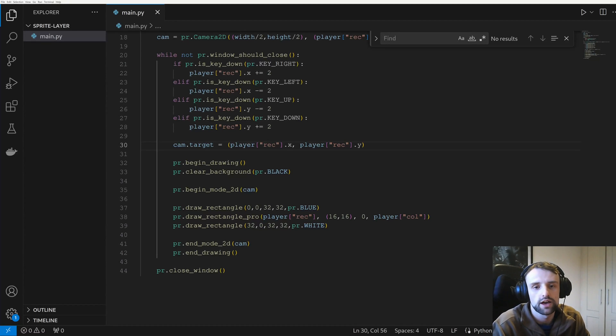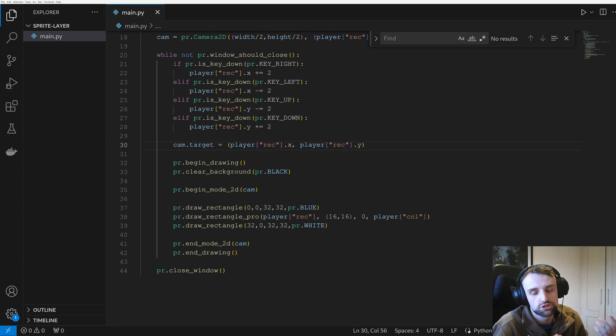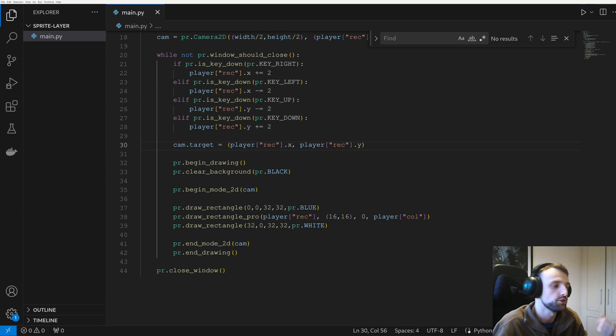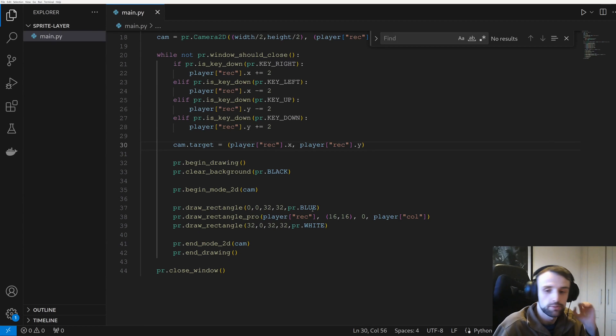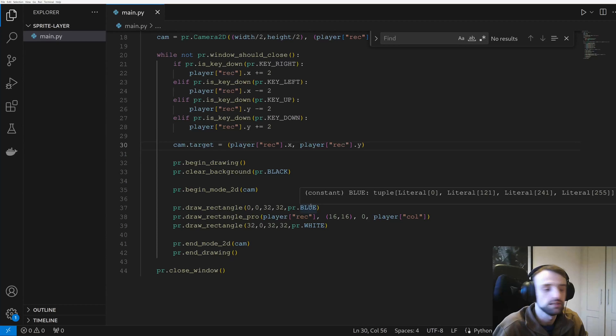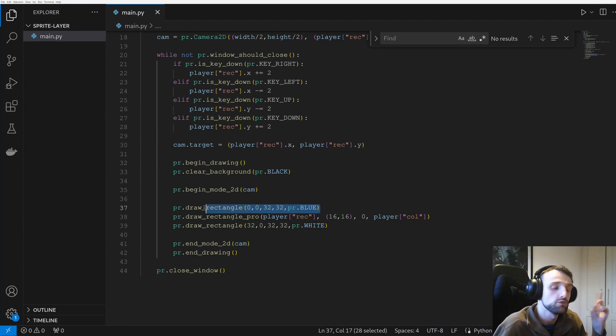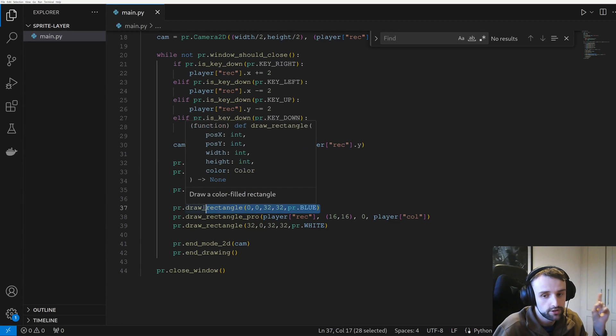So first we'll just go over how the rendering works. It's really simple, it just goes in a linear fashion. So it goes from top to bottom. Top is the background and then it'll be overwritten by what's underneath it.